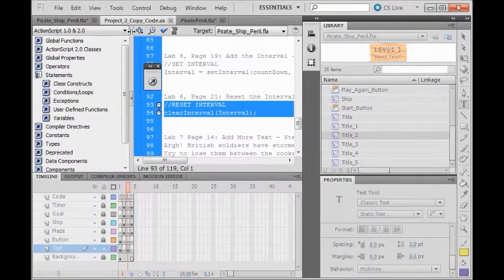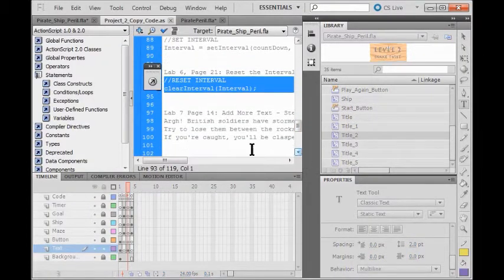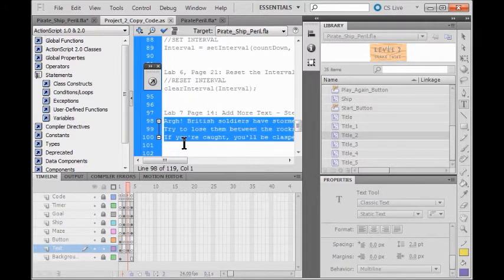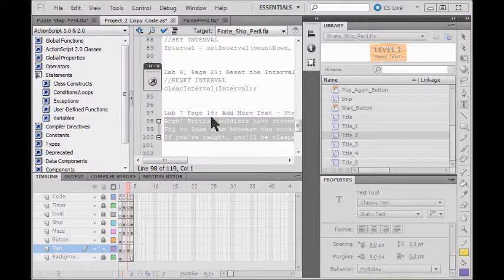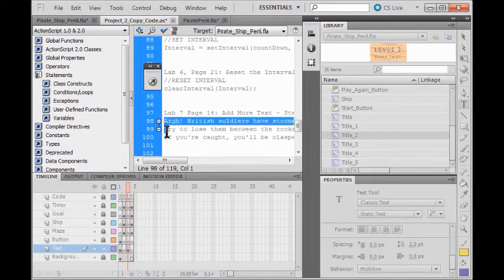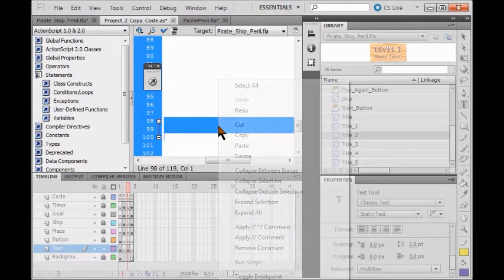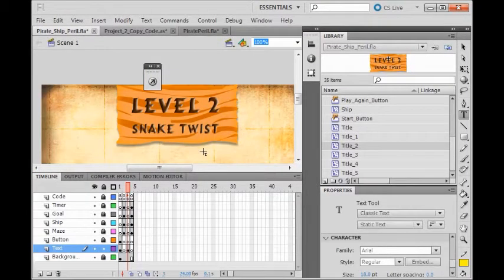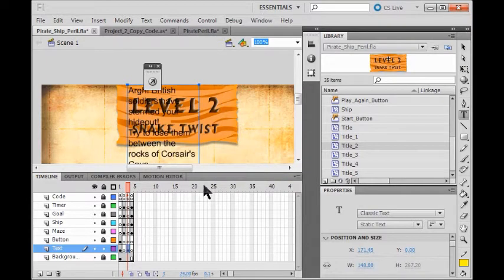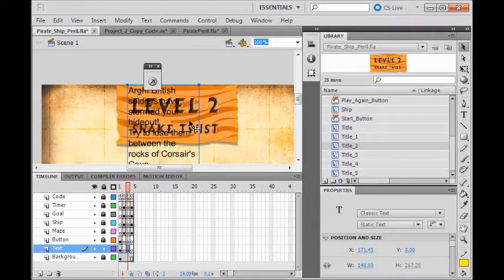Now I'm going to select the text from the copy code, lines 98 through 100. Right click copy. Come back to Pirate Ship Peril, right click paste. Now I make sure that my text tool isn't selected — my selection tool is selected — so now I can move this where I want it to go.